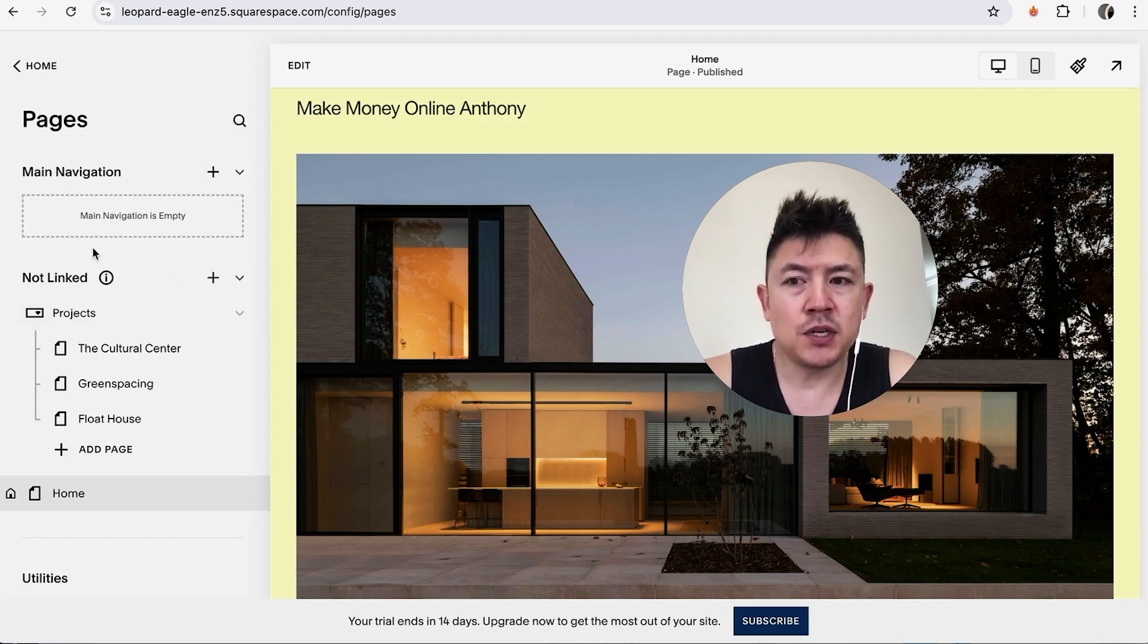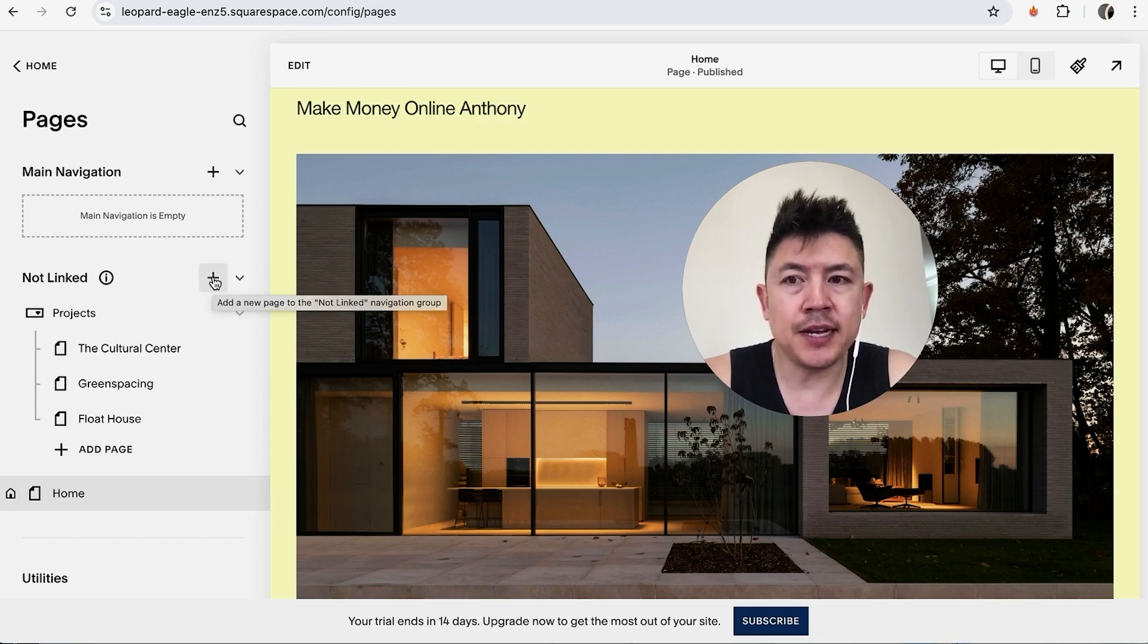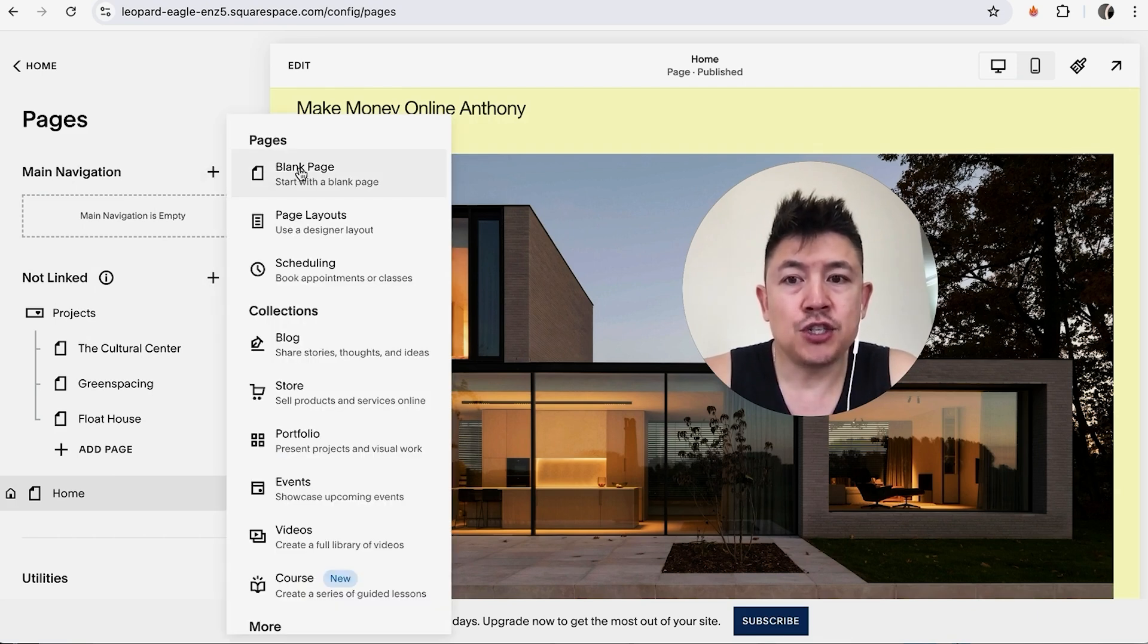If you just want to create a general page that someone would need the link in order to access, you're going to click right here.